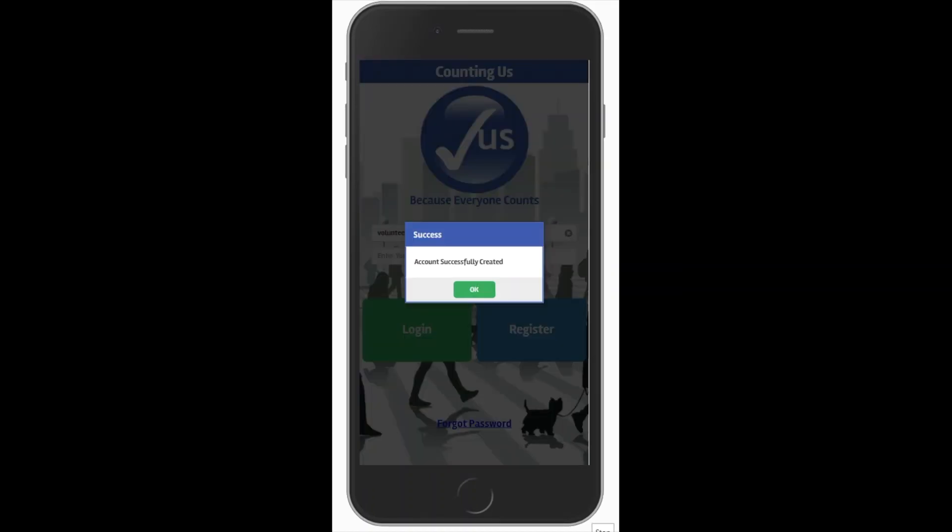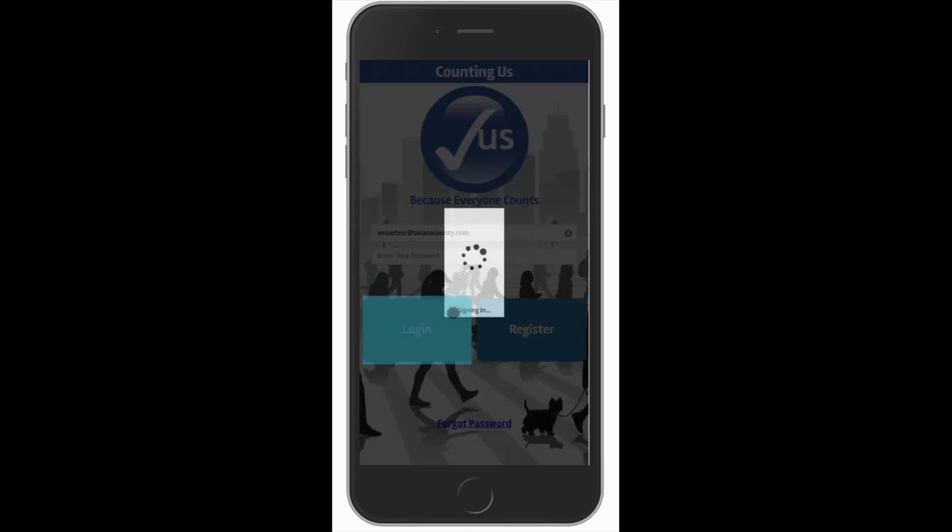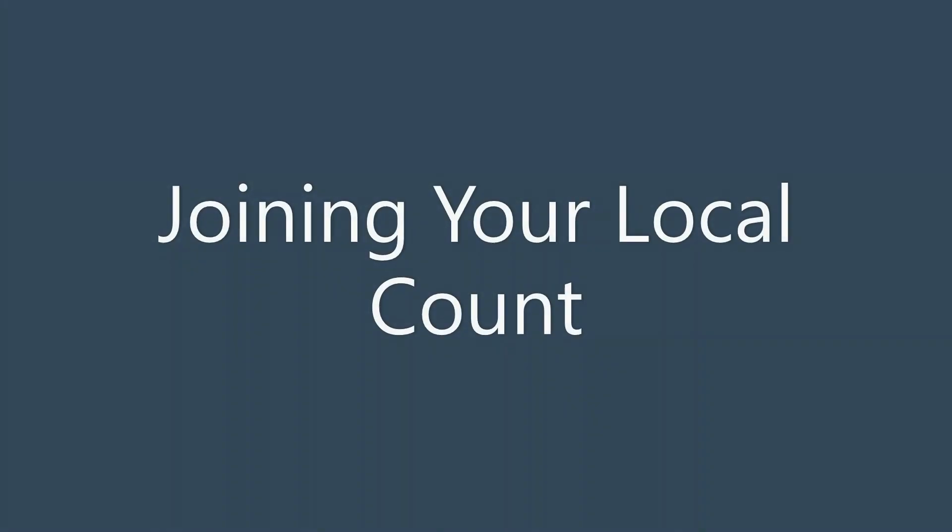Once you've registered for your account, you simply want to log in using the username and password you just created. Now you're ready to begin using Counting Us.